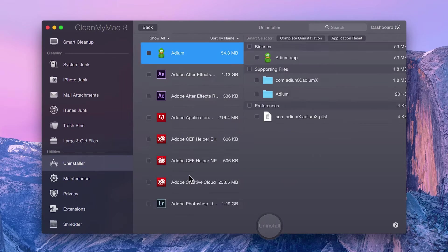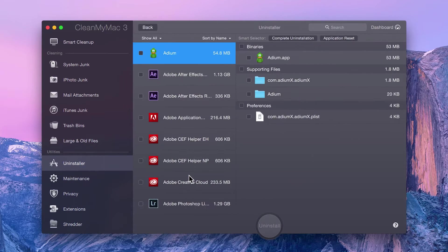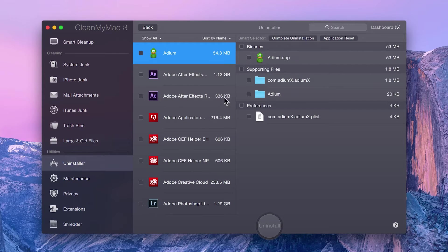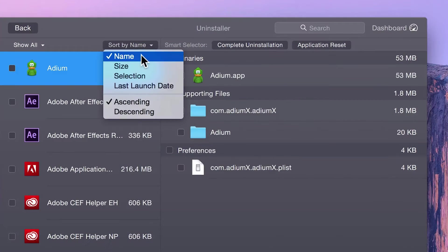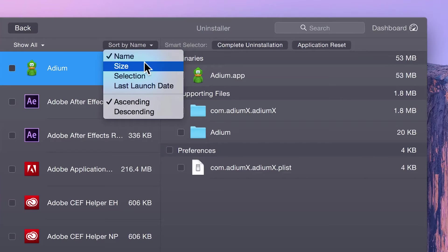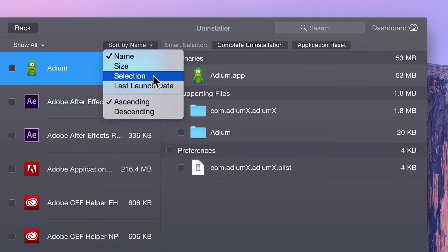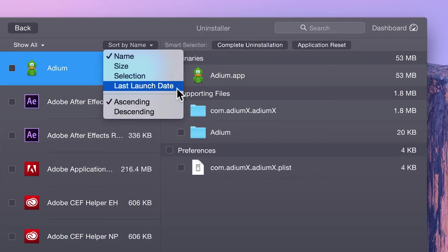Click View All Applications to see the list. Your applications can be sorted by name, size, selection, and last launch date.